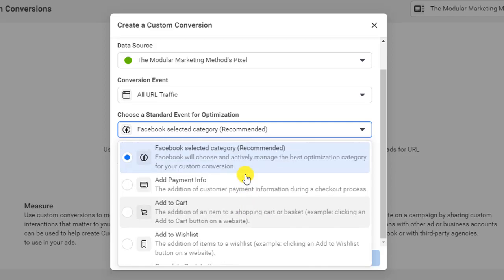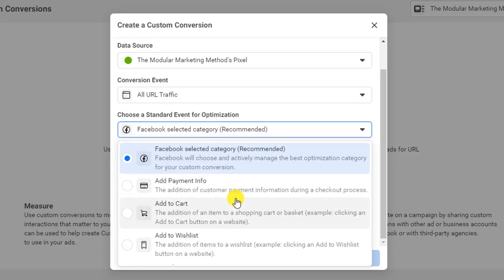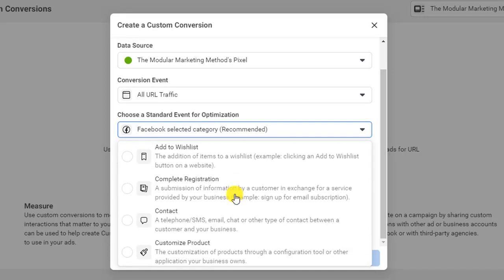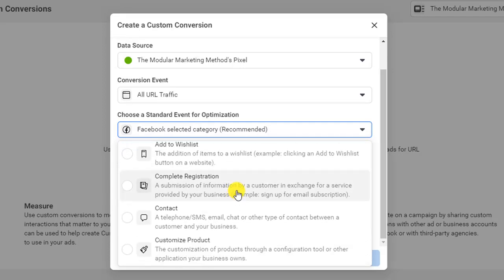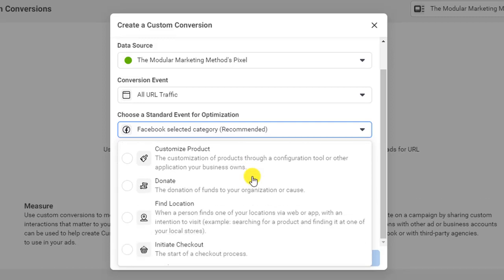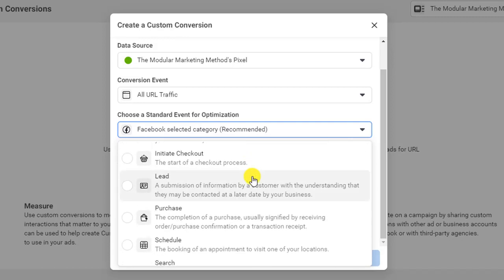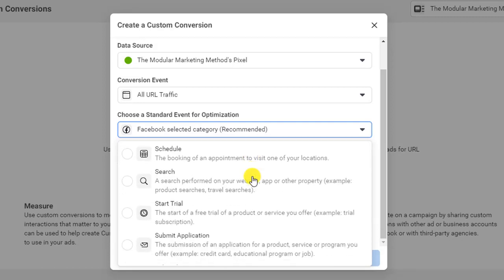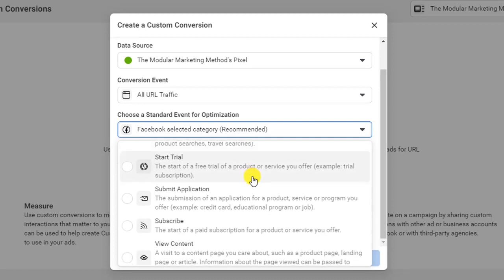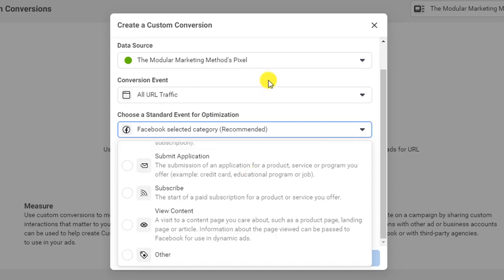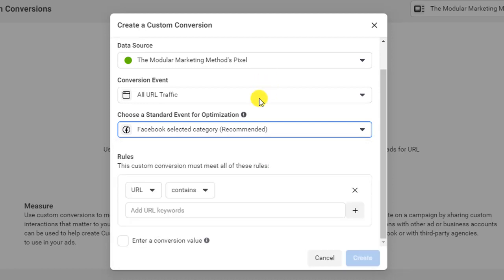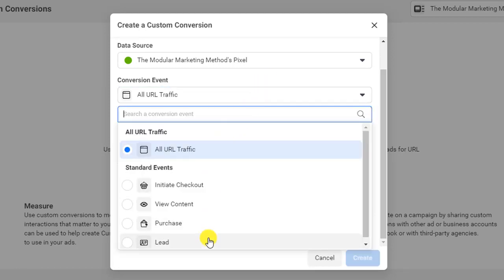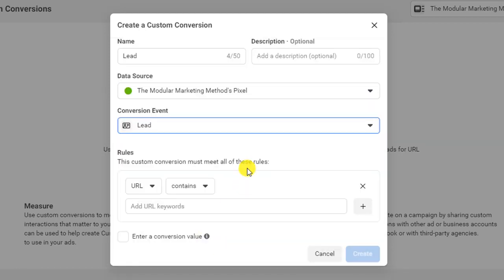So add to cart, maybe somebody's added a payment info, complete a certain registration. Maybe that's for a webinar, and so on. So lots of different options here, but we're going to use a standard event here. So we're going to say lead.